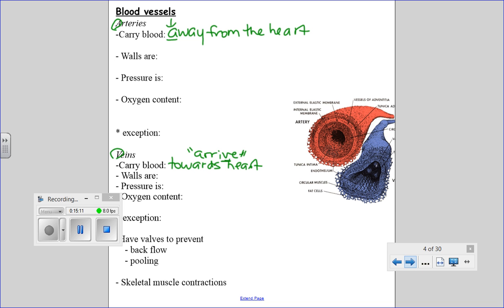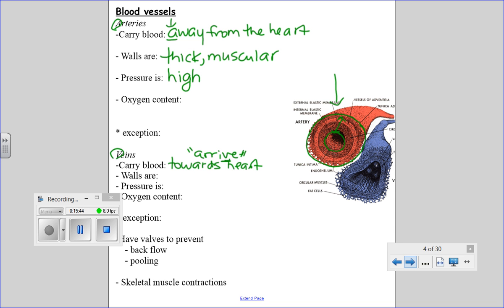In an artery, the walls are thick and muscular. If you look at the cross section, the space between outside and inside is very thick. Because of that, pressure is high in arteries — that's what causes blood to spray out if an artery is cut. In terms of oxygen content, arteries have high oxygen content almost all the time, with one exception: the pulmonary artery.